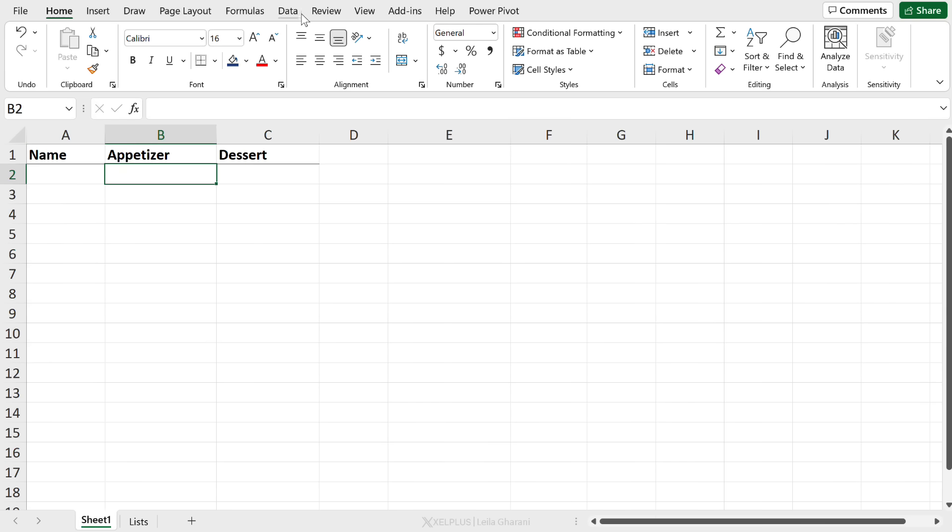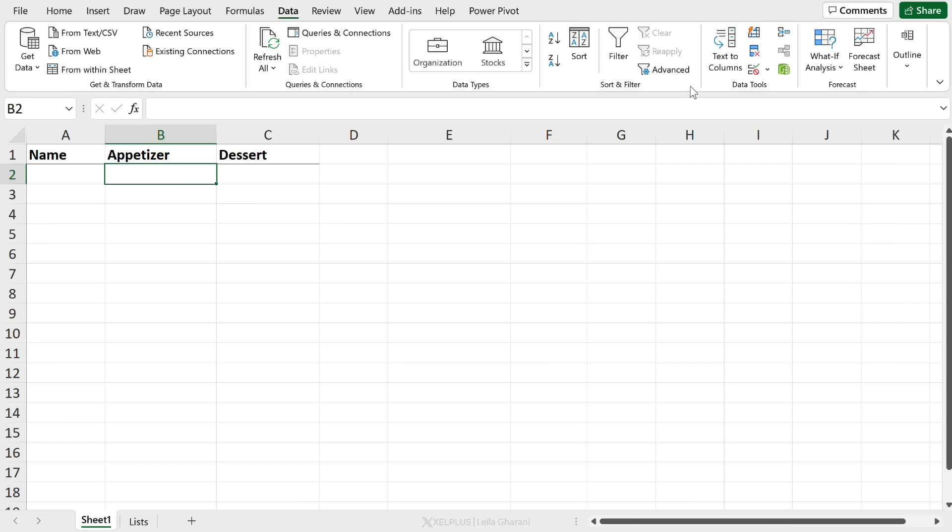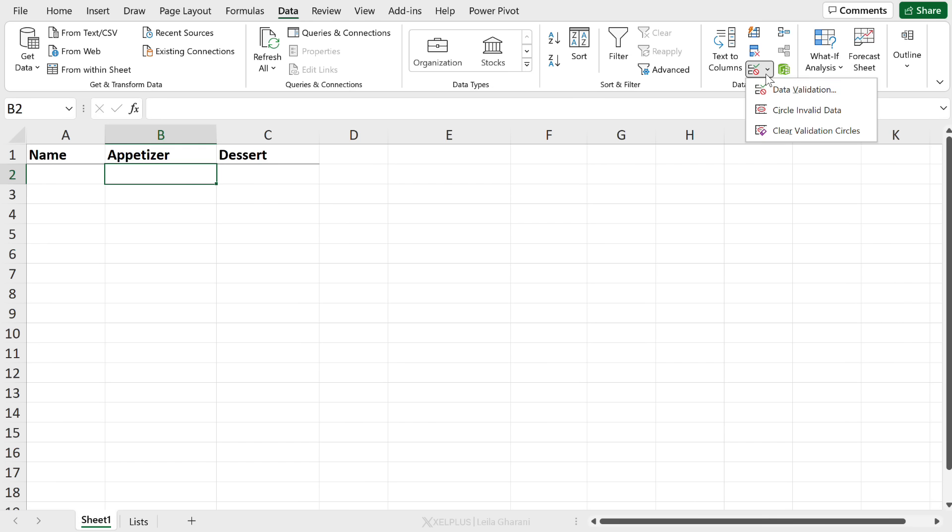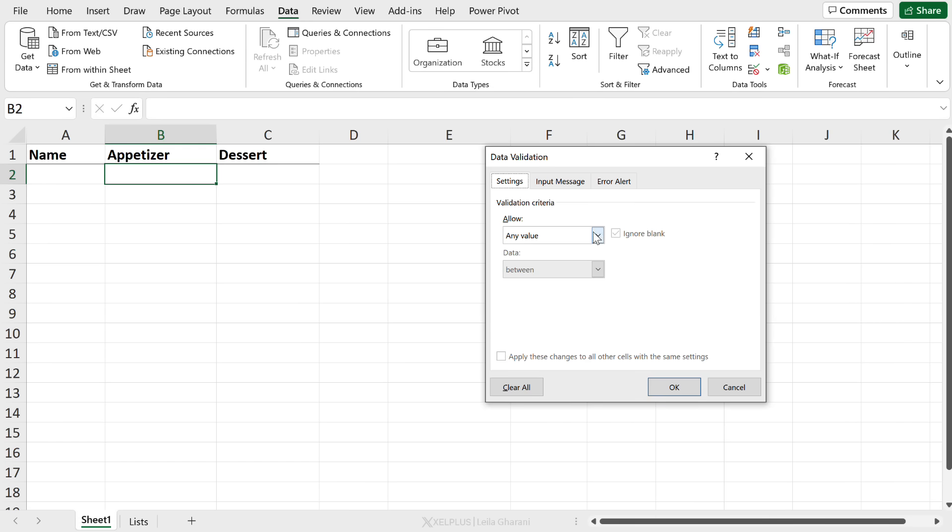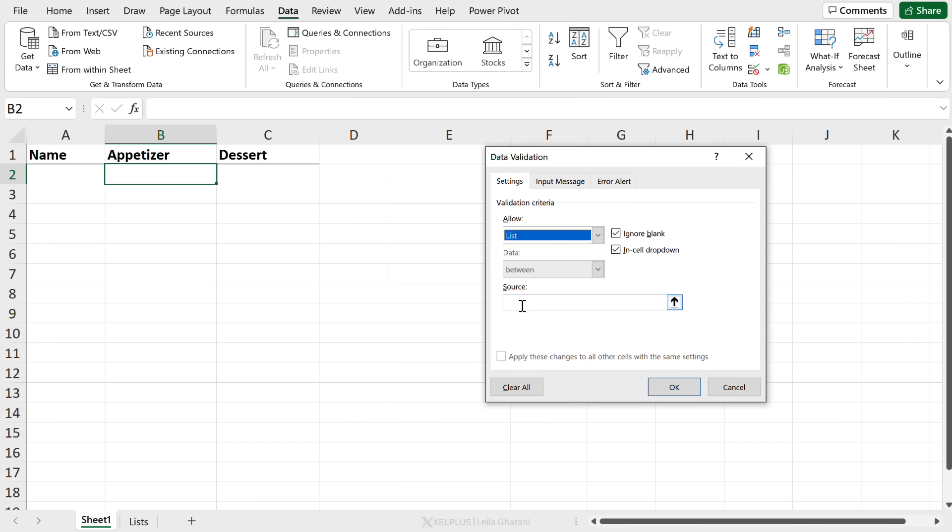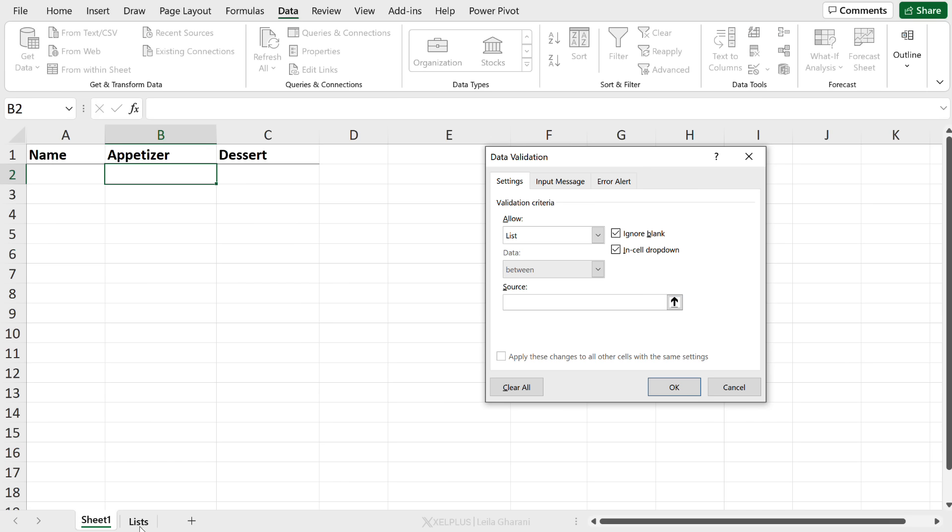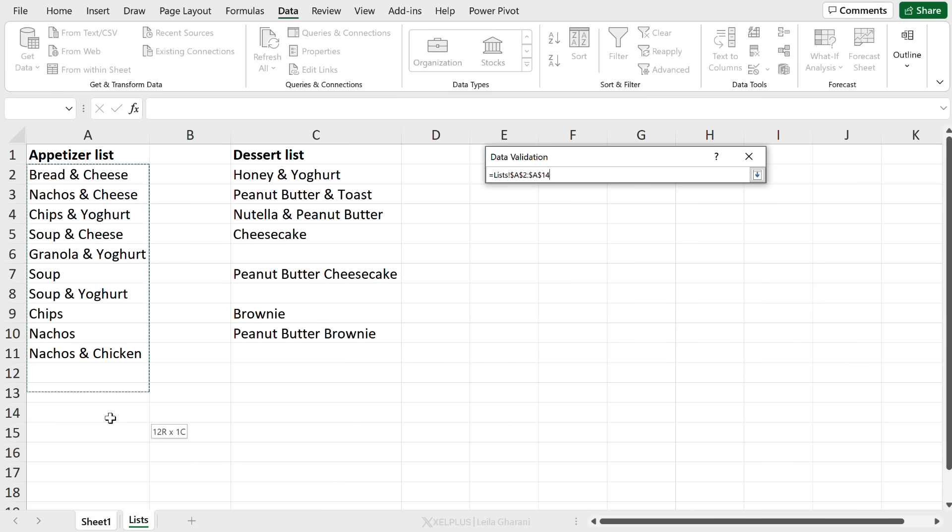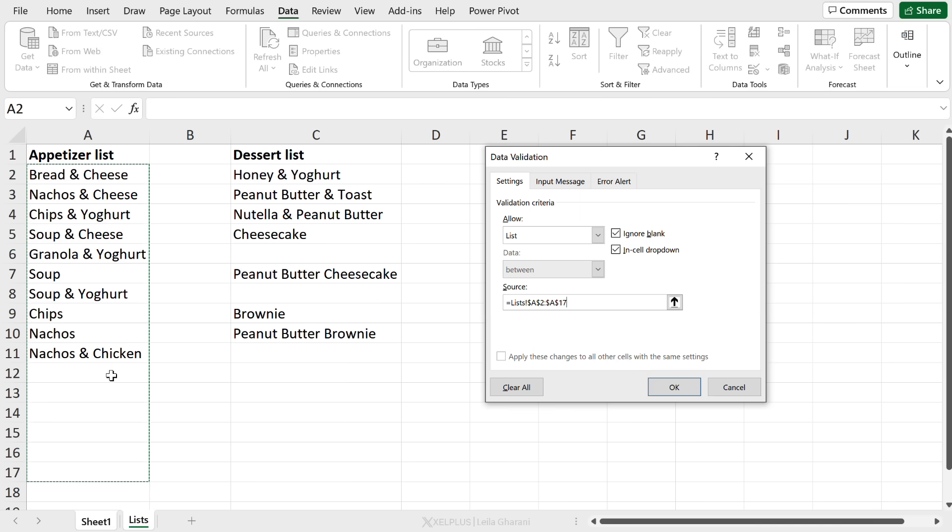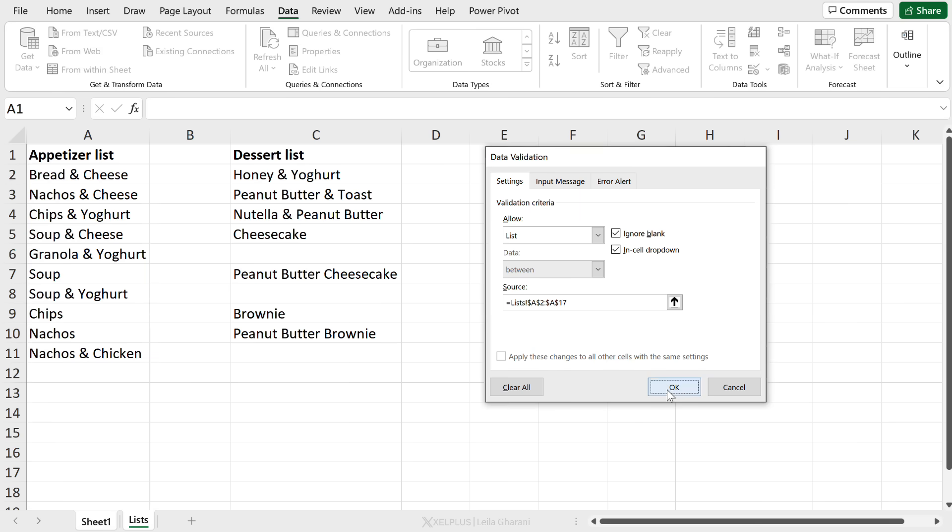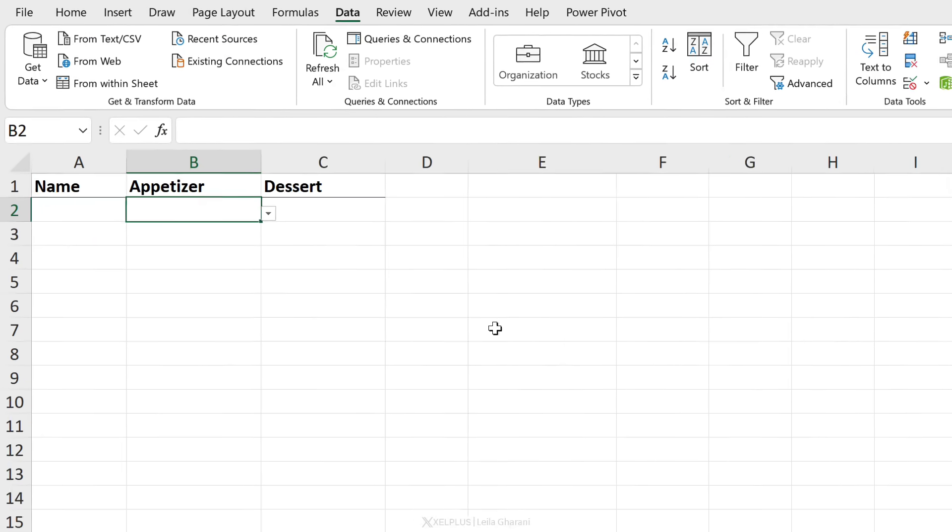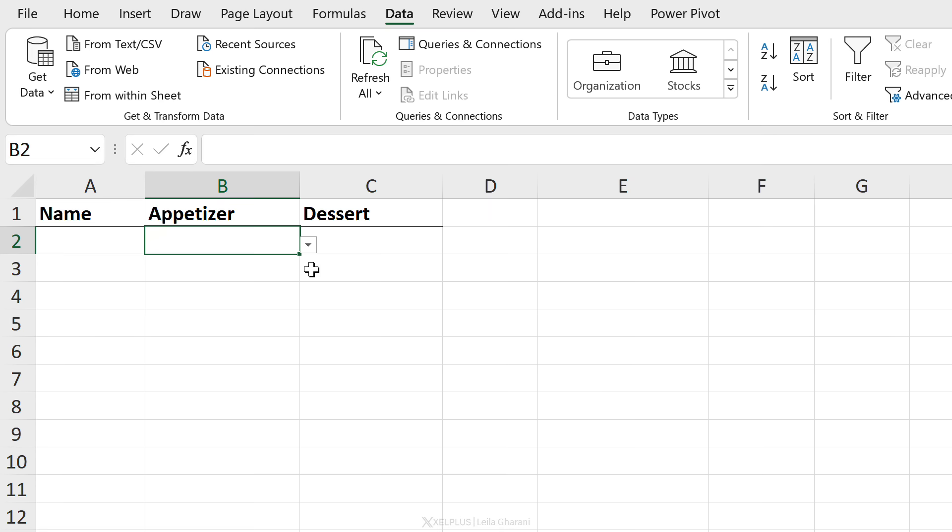You're going to go to data, data validation. For allow, instead of any value, we're going to go with list. Source is going to be our list here. And I'm going to select this. So notice I'm selecting empty cells on the bottom here. So if you're familiar with data validation list, there is nothing new here,